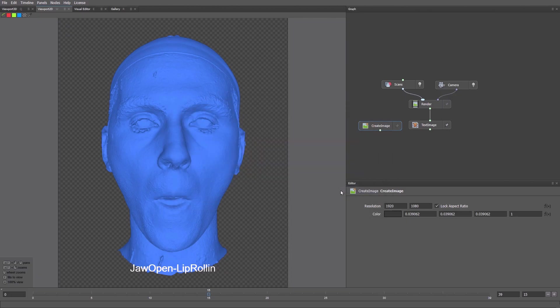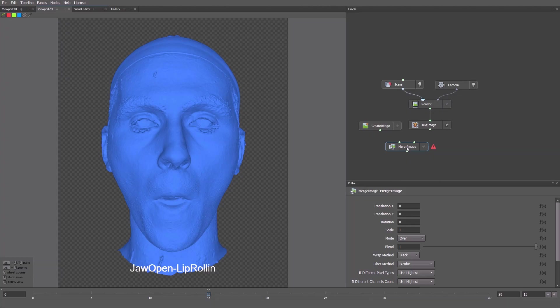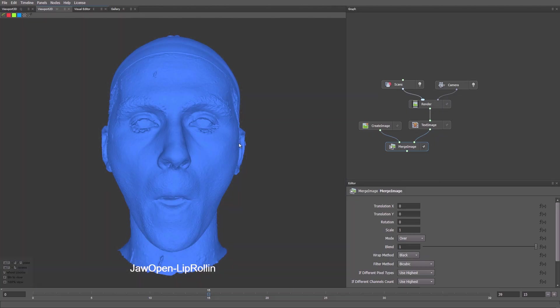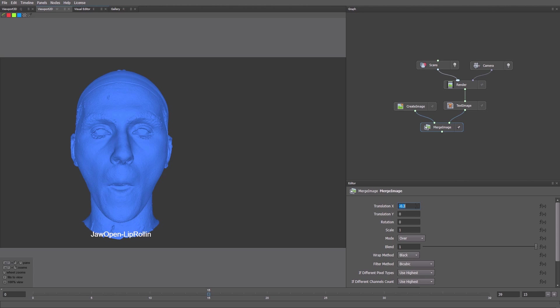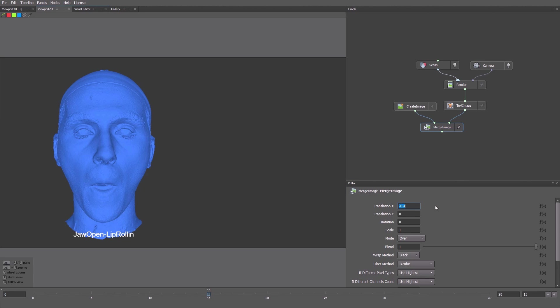Then we merge our scan image on top using Merge Image. Background goes into input 1, and the Scan with Label goes into input 2. Now we have more space. Let's adjust its position on the X-axis. You can see that instead of the checkerboard in the background, there's now a gray color.